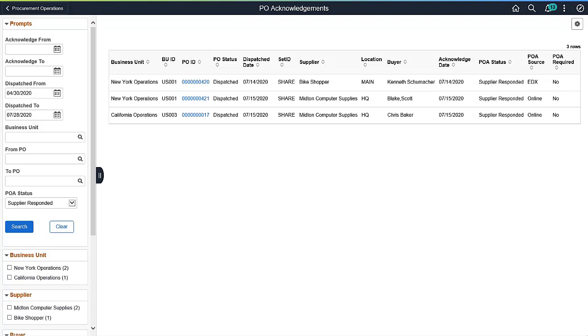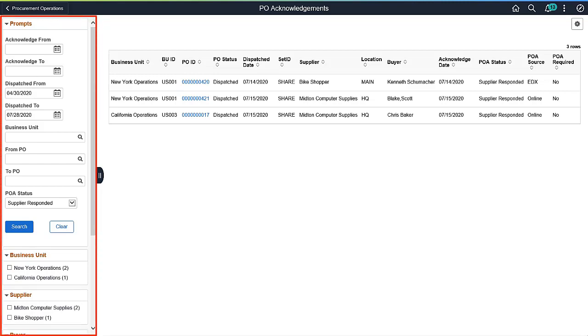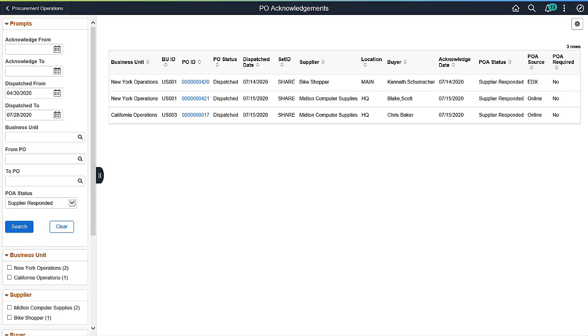The PO Acknowledgements page lists both the online and EDX Purchase Order Acknowledgements routed to a buyer. To streamline the review process, only purchase orders with changes are displayed by default. Additional filters are available to narrow search results. Select a Purchase Order Acknowledgement to review its details and proceed with appropriate actions.